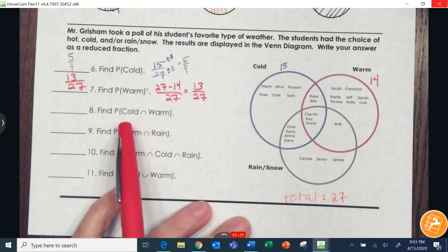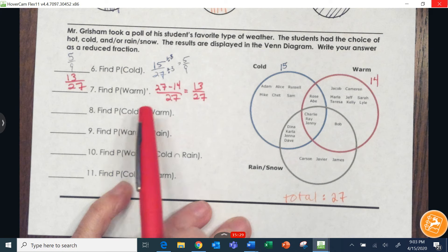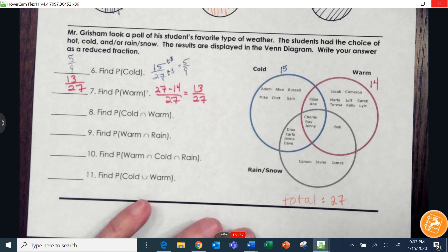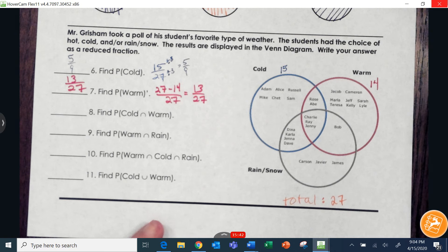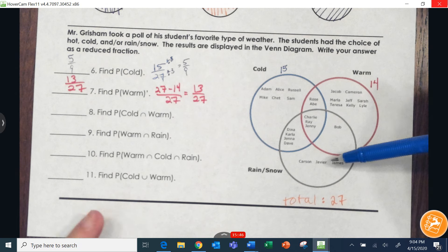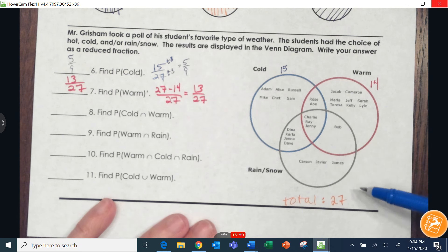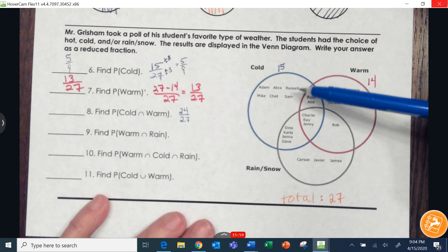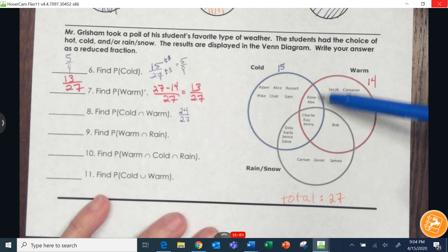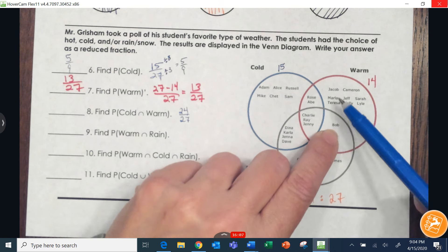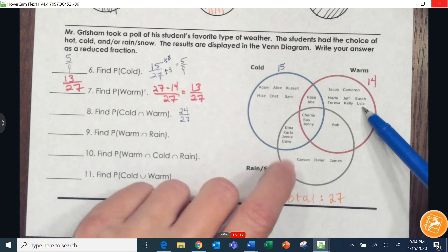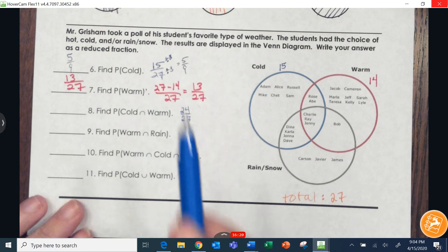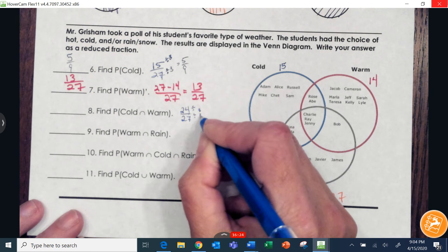Find the probability that we pick somebody who likes cold or warm — so we need how many people are in cold or in warm. It's probably easier to count the people not in either: there are three people not in either circle, so 27 minus 3 gives us 24 in cold or warm. Checking by counting: 15 in cold, then adding the remaining warm students — yes, 24 total.